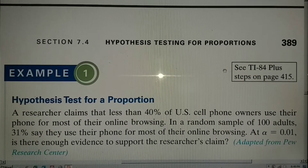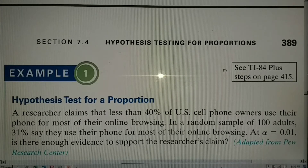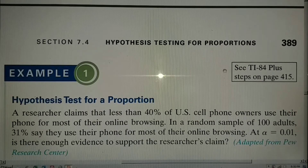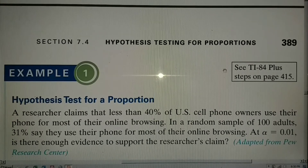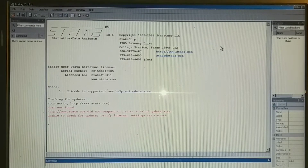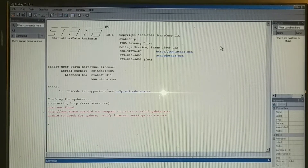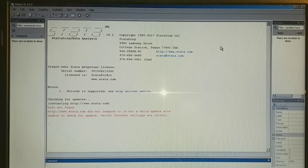For example, a researcher claims that less than 40 percent of U.S. cell phone owners use their phone for most of their online browsing. In a random sample of 100 adults, 31 percent say they use their phone for most of their online browsing. At alpha equal to 0.01, is there enough evidence to support the researcher's claim? We will use the software Stata to arrive at the p-value for our conclusion.